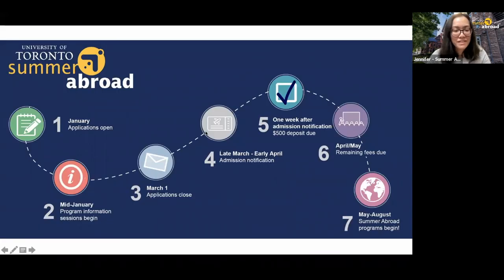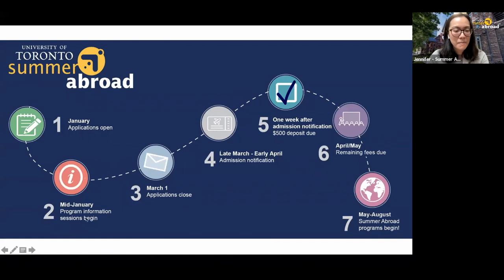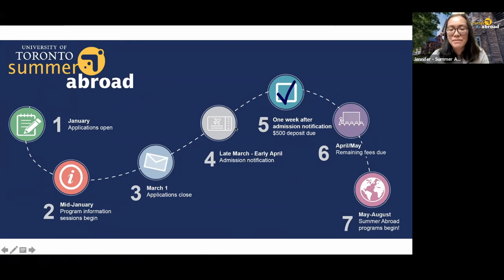Here's a quick timeline: we're currently at the program information sessions stage. Applications are due March 1st. You'll get your admission notification between late March and early April. You'll then have one week to pay the $500 deposit to confirm your spot. Remaining fees are due in April and May, and the Greece course begins in May.